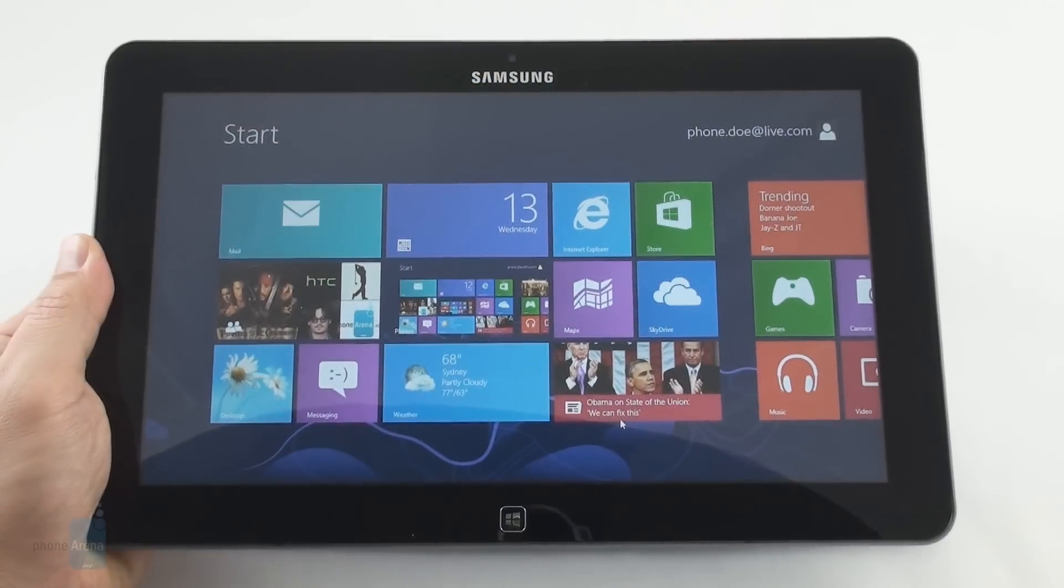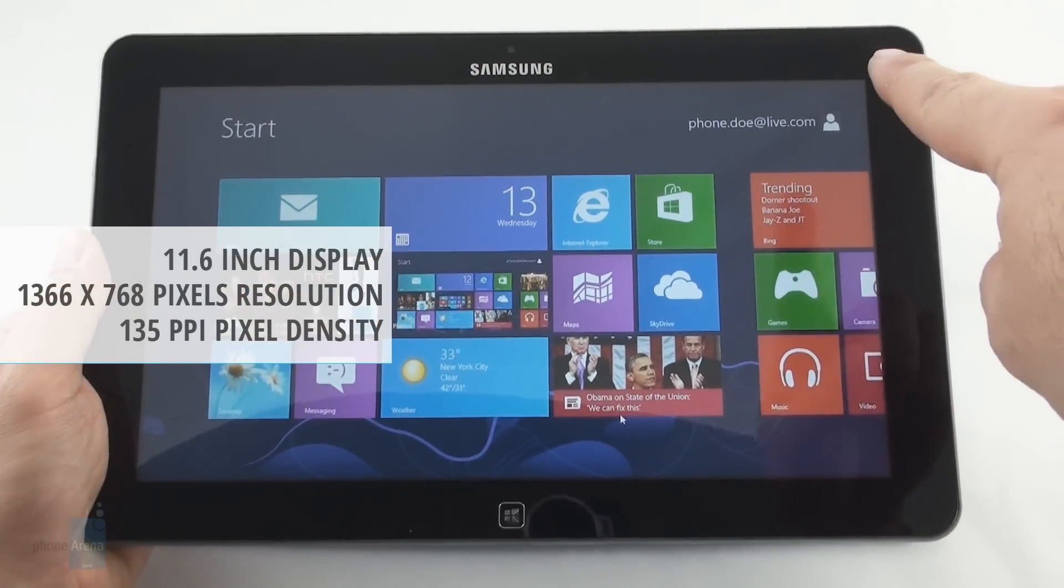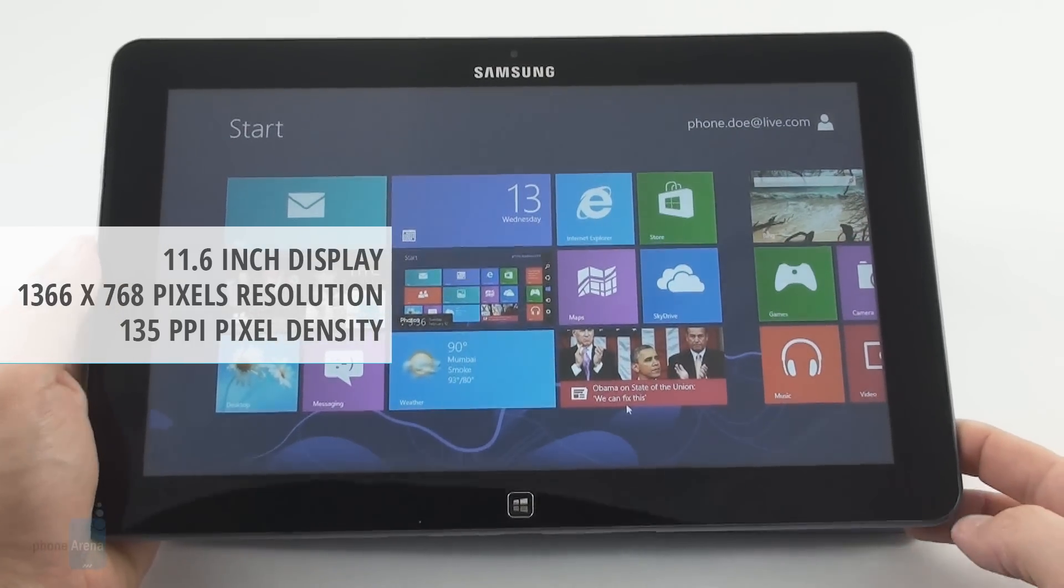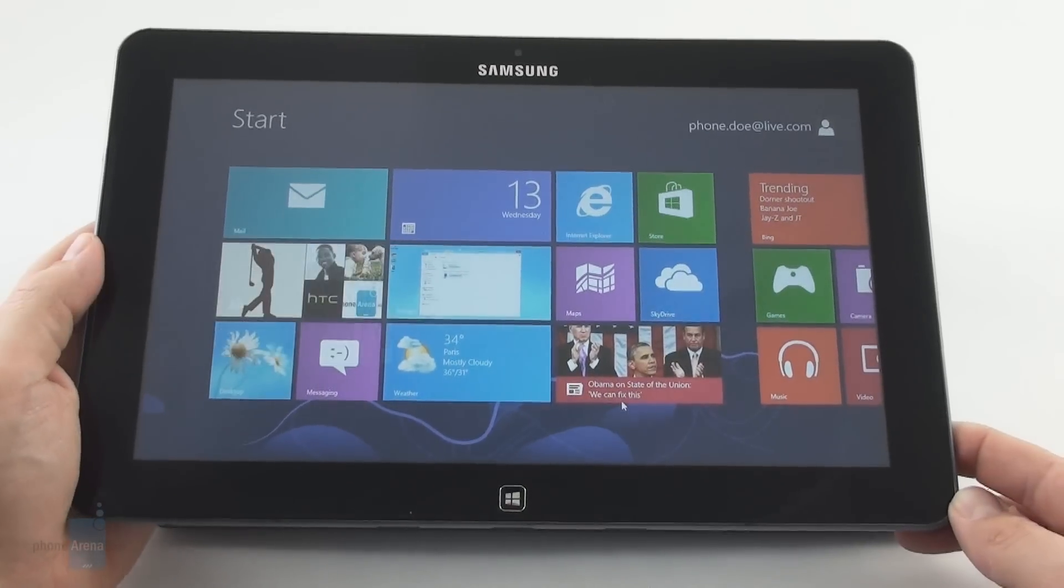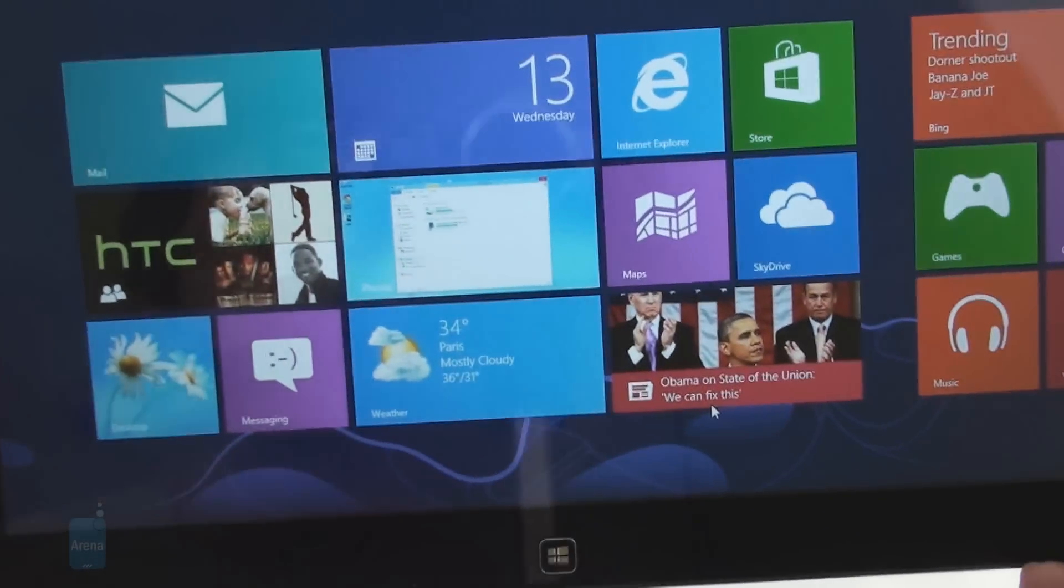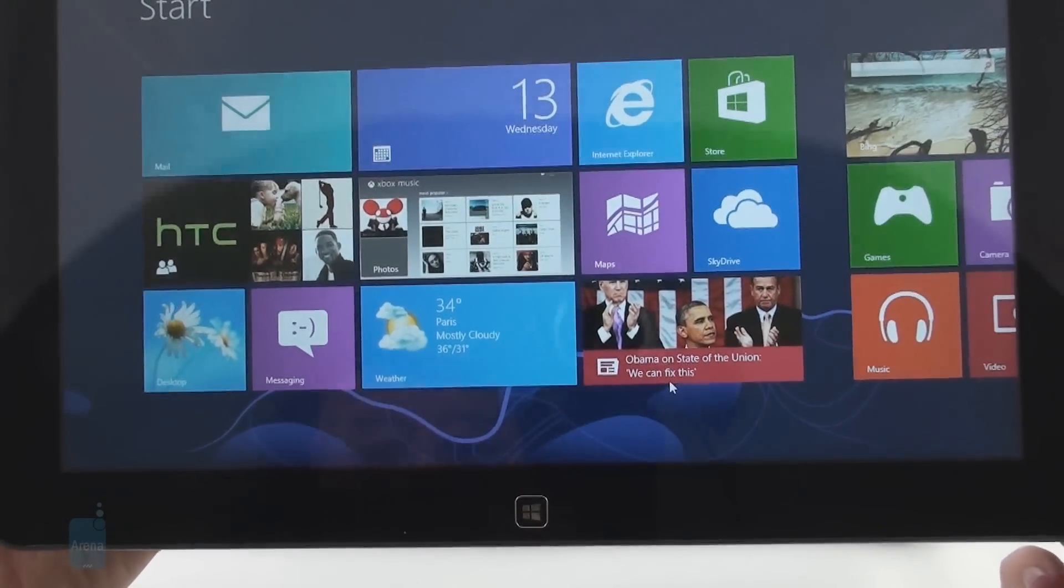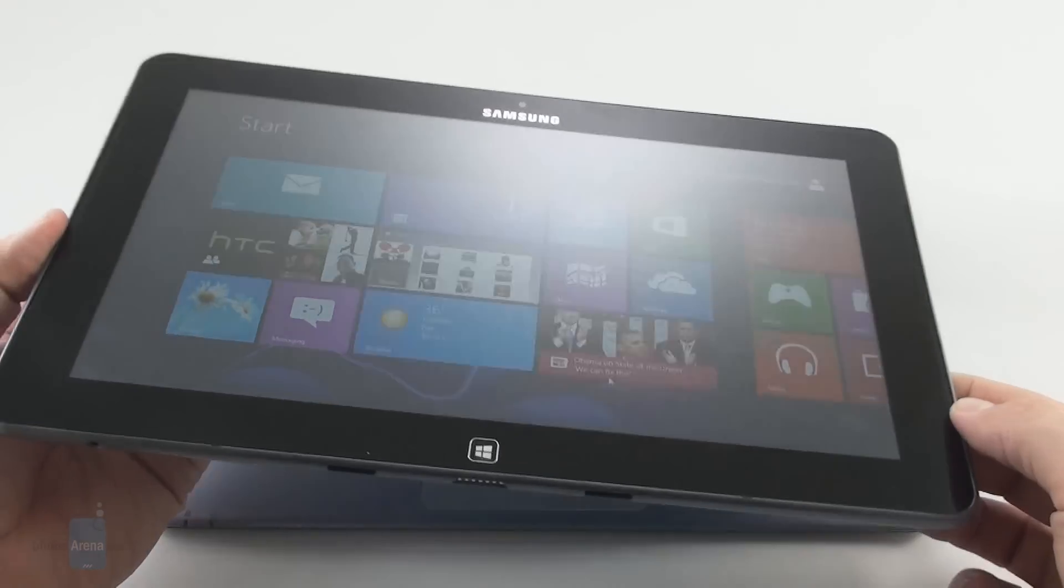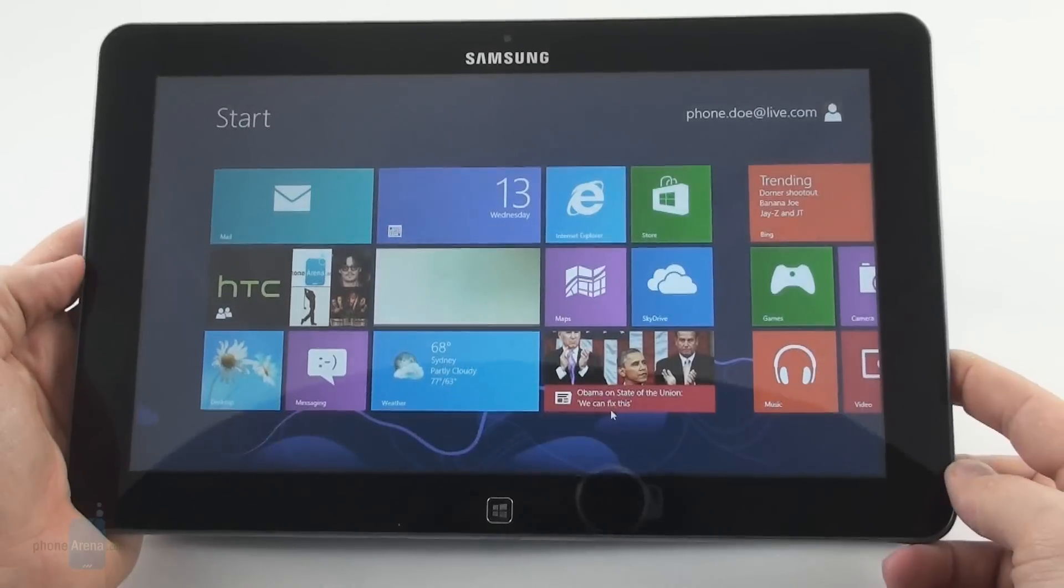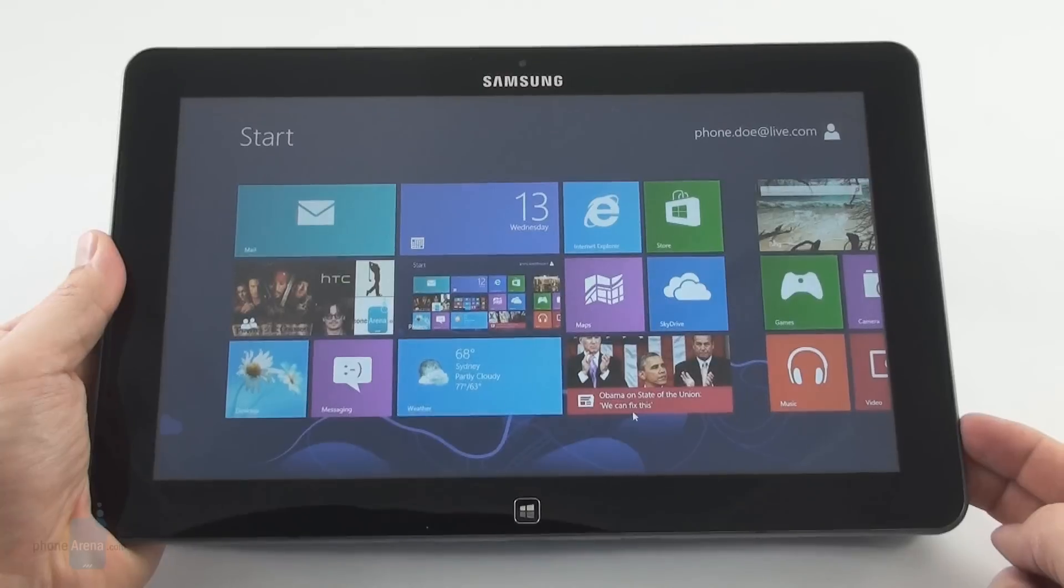The 11.6 inch 1366 x 768 pixel screen sports 135 ppi pixel density, which is a far cry from what the Nexus 10 or iPad 4 offer, but still pretty decent for everyday tasks. The 440 nits of brightness, color representation, contrast, and especially viewing angles are much better than what your typical laptop TN panel offers.